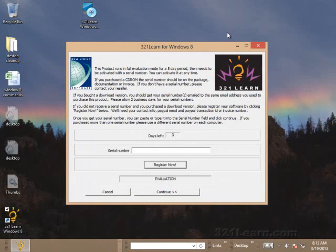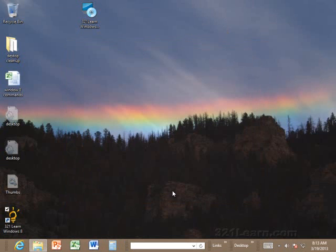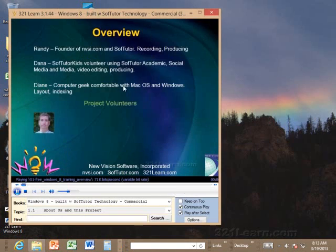So after you register, then it'll probably take another day for you to get the serial number. Once you get the serial number, you just cut and paste it in there. But if you do not have a serial number and you still have time left, you can just hit continue here and that'll run SoftTutor.